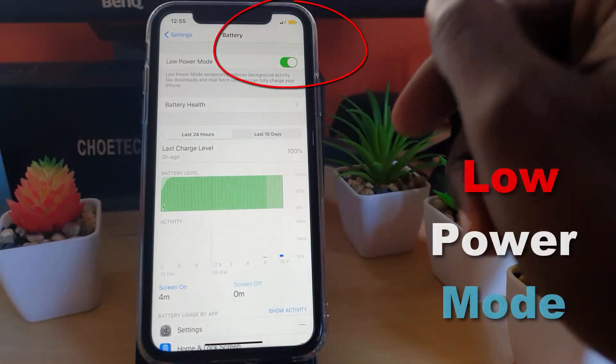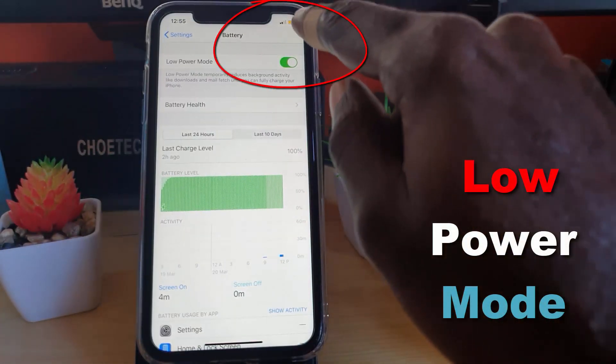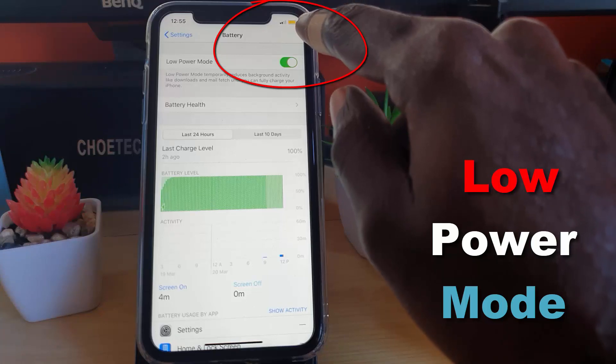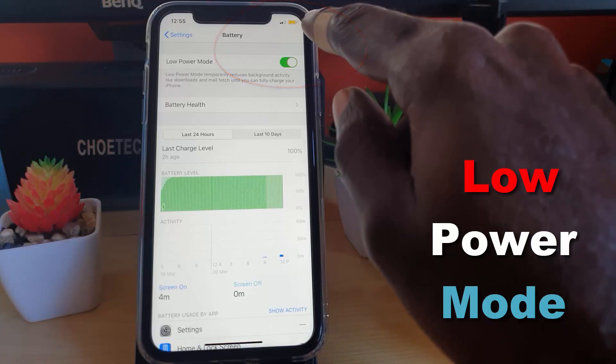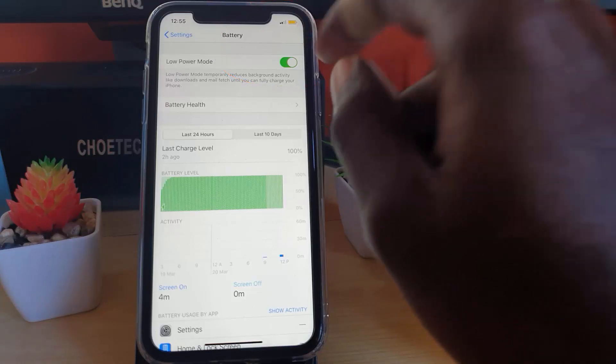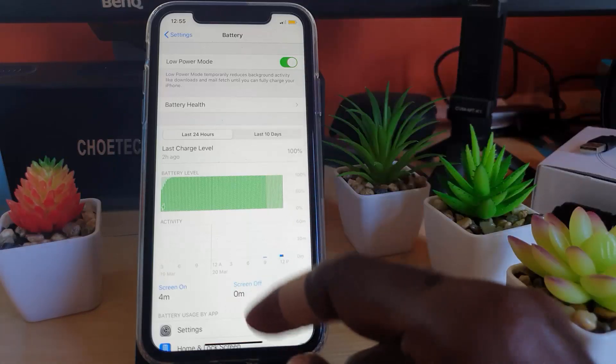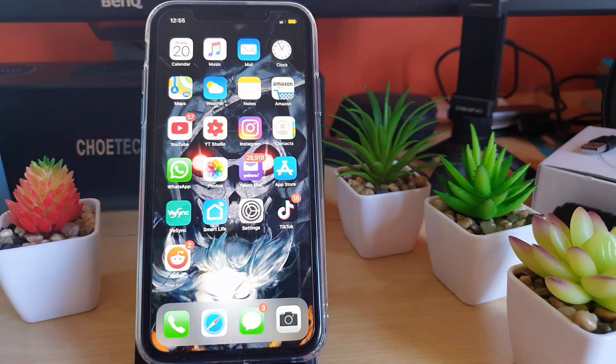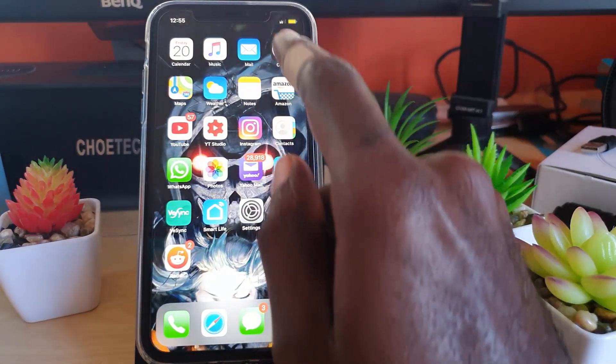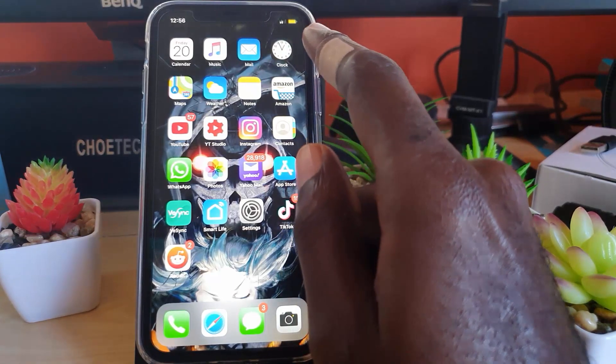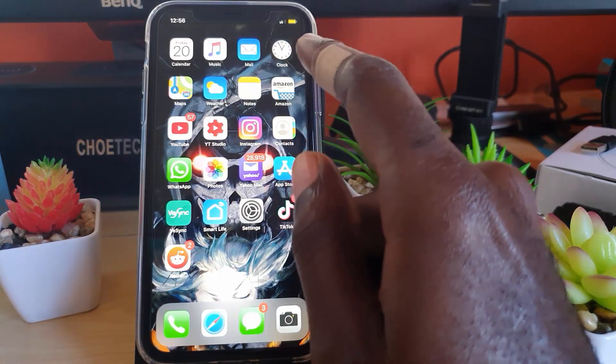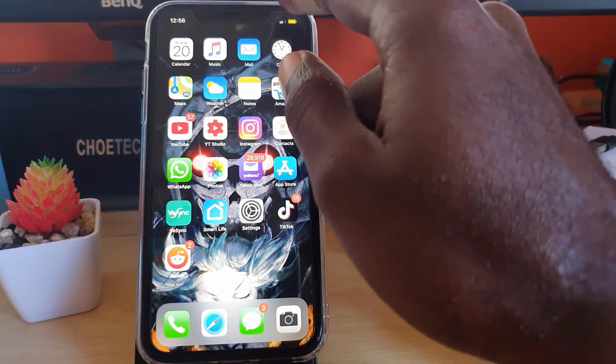So we're gonna go ahead and turn that on. Notice once you turn it on, the icon up here turns to a yellow icon, indicating that you're in the mode. Let me just exit, and there you go, it's quite visible. Whenever you see that yellow icon, it means you're in Low Power Mode.